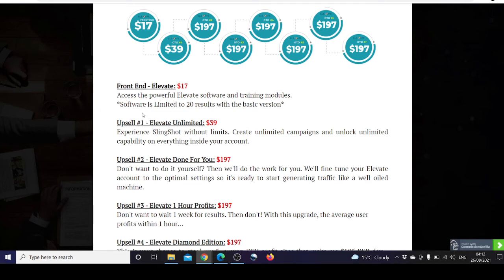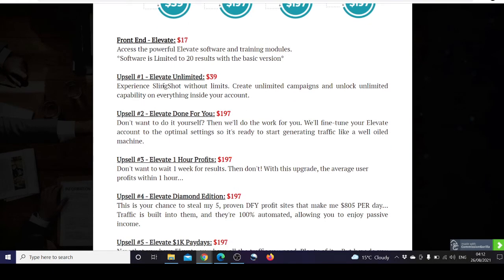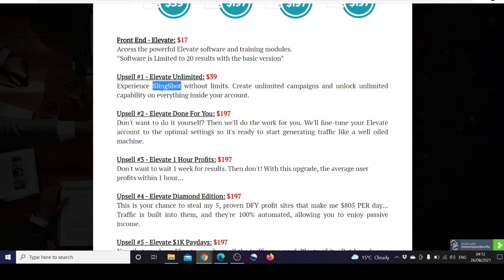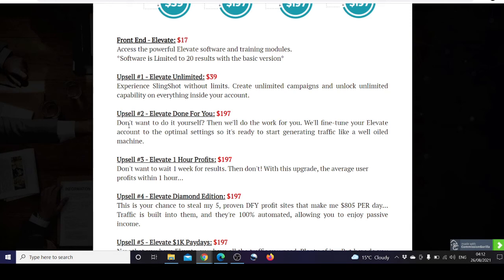Upsell number one is Elevate Unlimited for $39, so you experience Slingshot without limits. Slingshot was a previously launched product by Venkata Ramana as well. You can create unlimited campaigns and unlock unlimited capability on everything inside your account. Upsell two is Elevate Done For You for $197. Don't want to do it yourself? Then we'll do the work for you. We'll fine-tune your Elevate account to the optimal settings so it's ready to start generating traffic like a well-oiled machine.